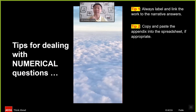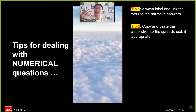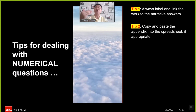Tip number two: copy and paste the appendix into the spreadsheet to facilitate the extraction of figures into the calculations shown in your working, if that is appropriate.